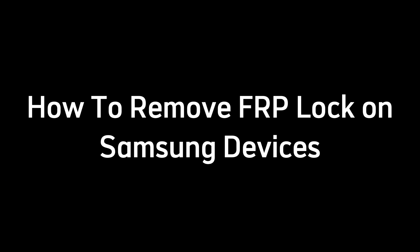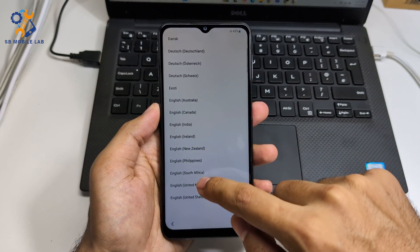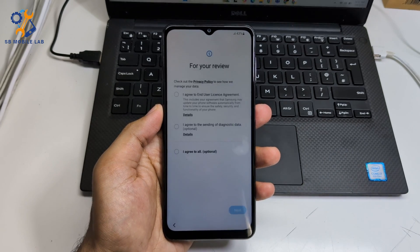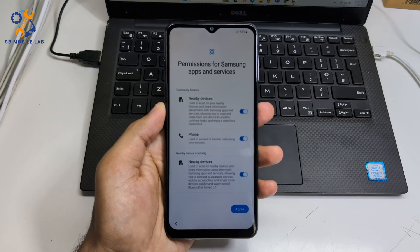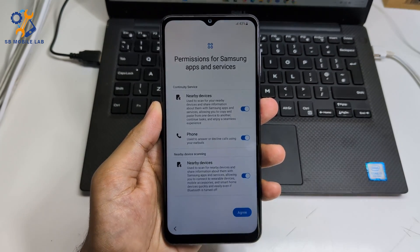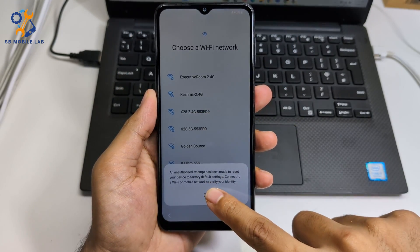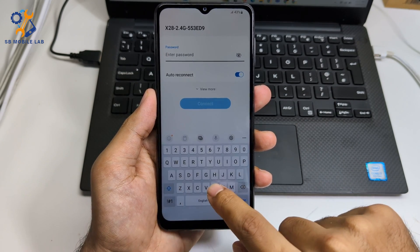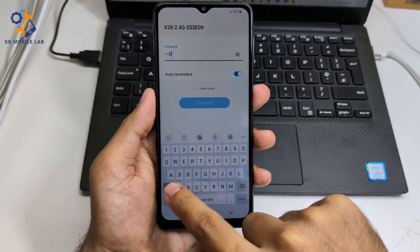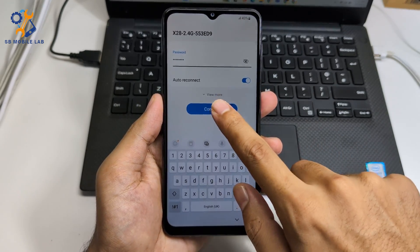Let's see how you can remove FRP lock on Samsung devices. You can see this device is FRP locked.